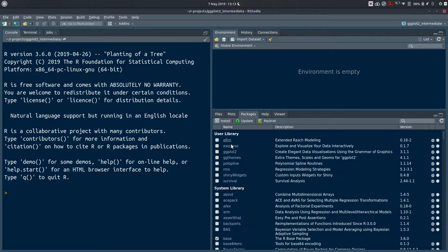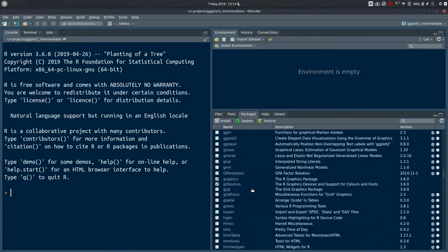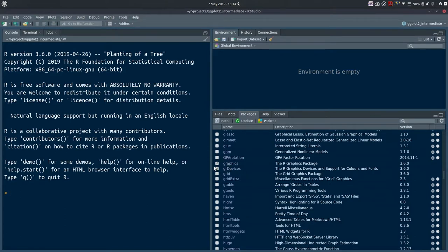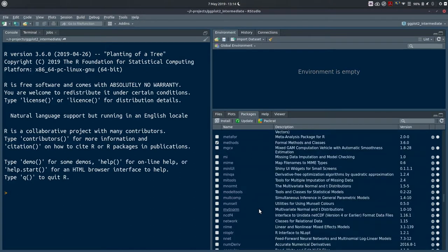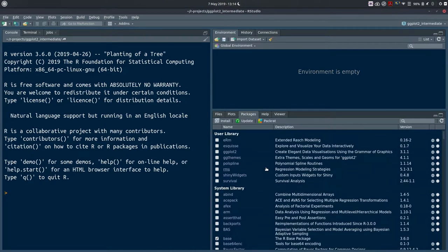Our package remains installed because you only need to do that once — it stays on your computer. What we'll need to do is load the package later on to access the functions inside ggplot2. As you scroll through your packages, you'll see a few that are already loaded automatically when a new session starts — for example, graphics and graphic devices are ticked and their functions are available. These are part of base R.